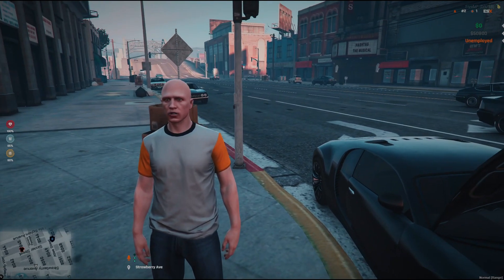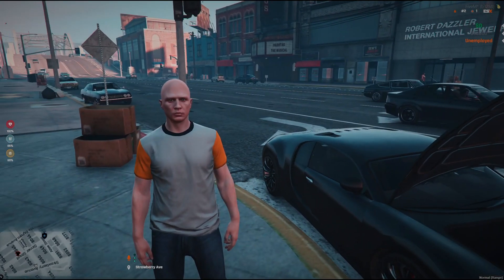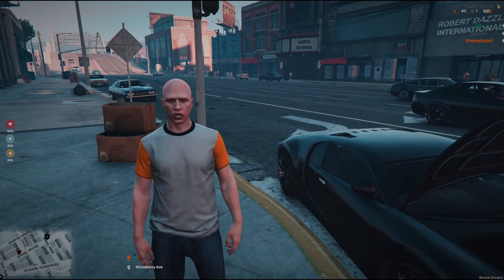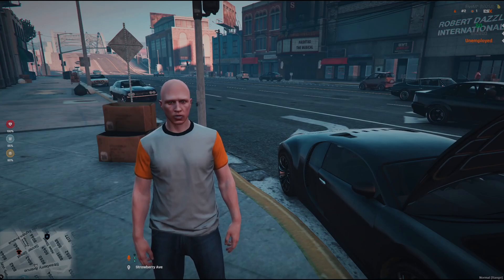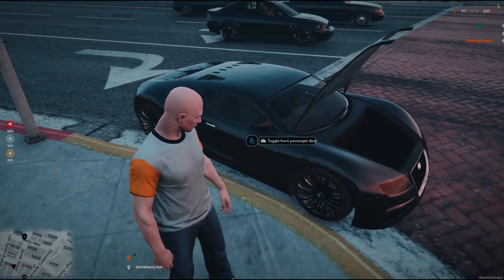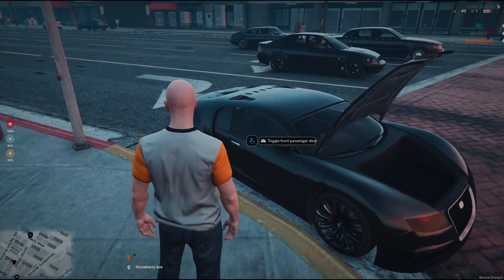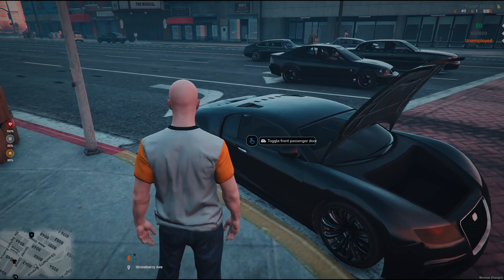All you got to do is basically drag and drop this script. Just make sure you remove the original ox_target and install this version, and you'll be able to see this new UI system.